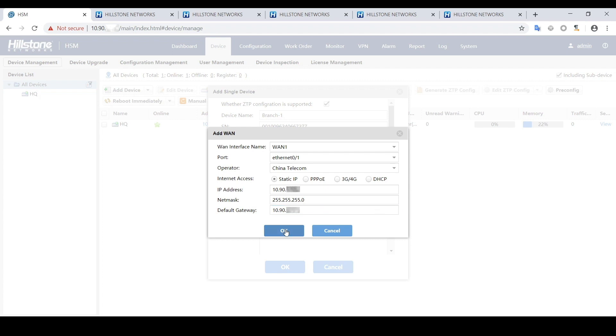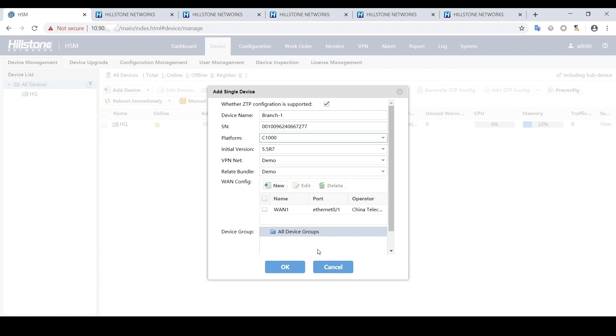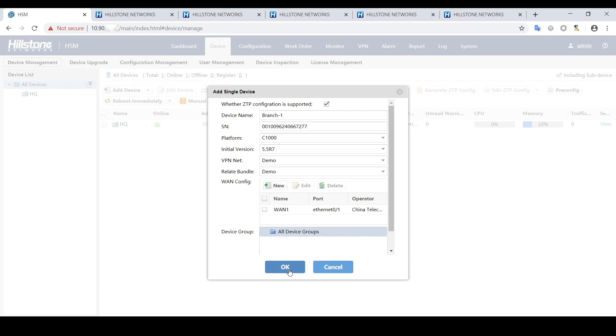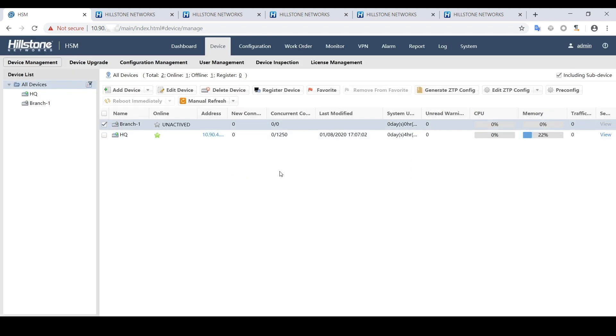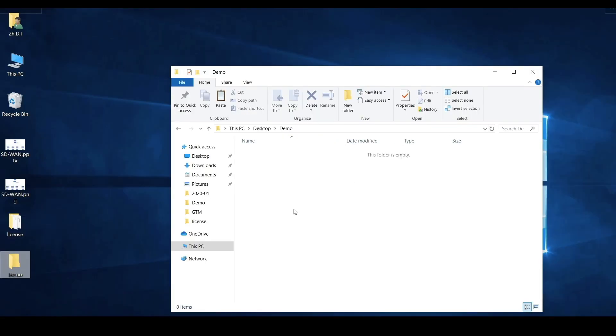After the branch1 device added, we can generate and export the ZTP config file. The ZTP is a compressed zip file. Here is the decompressed configuration file.